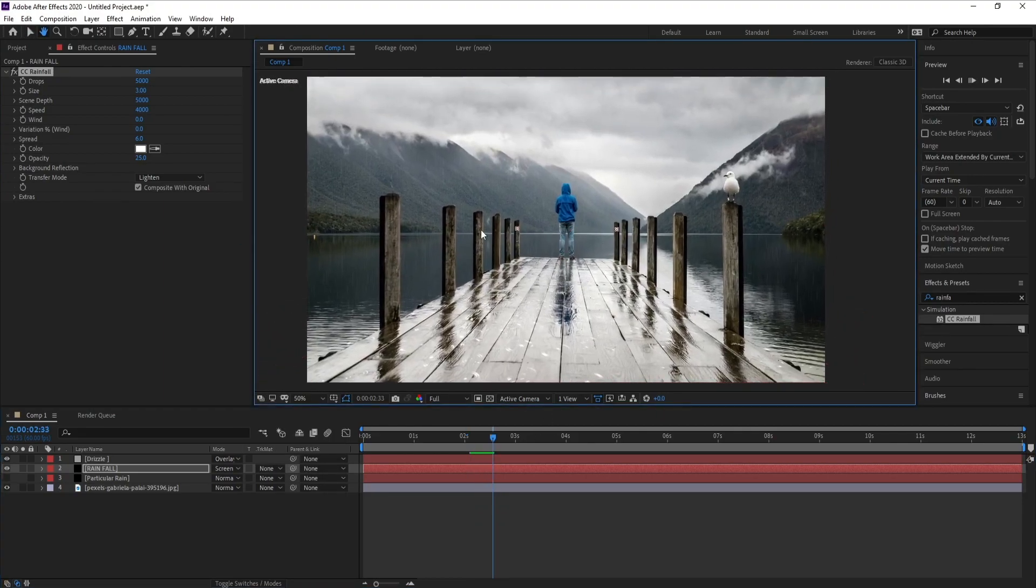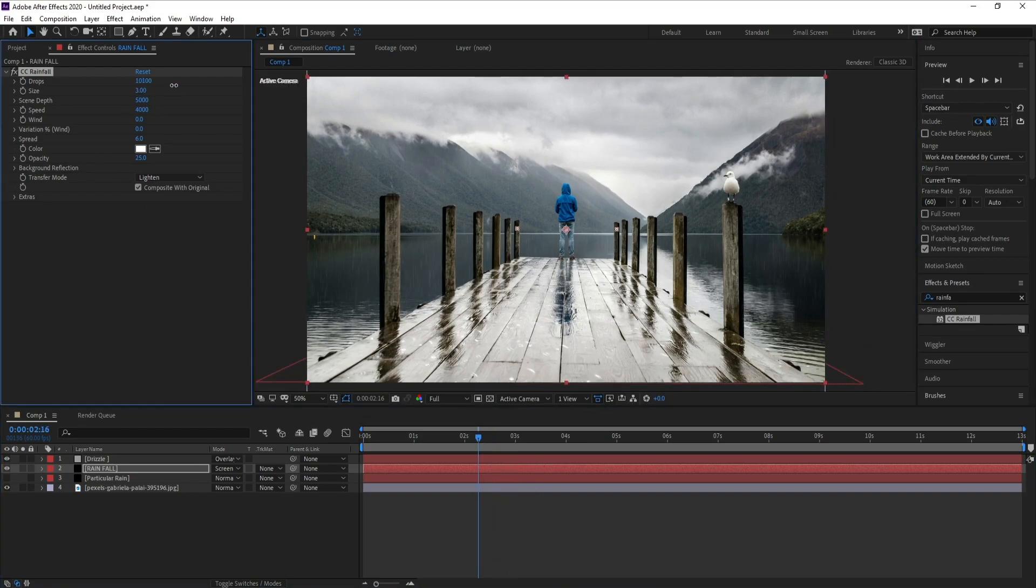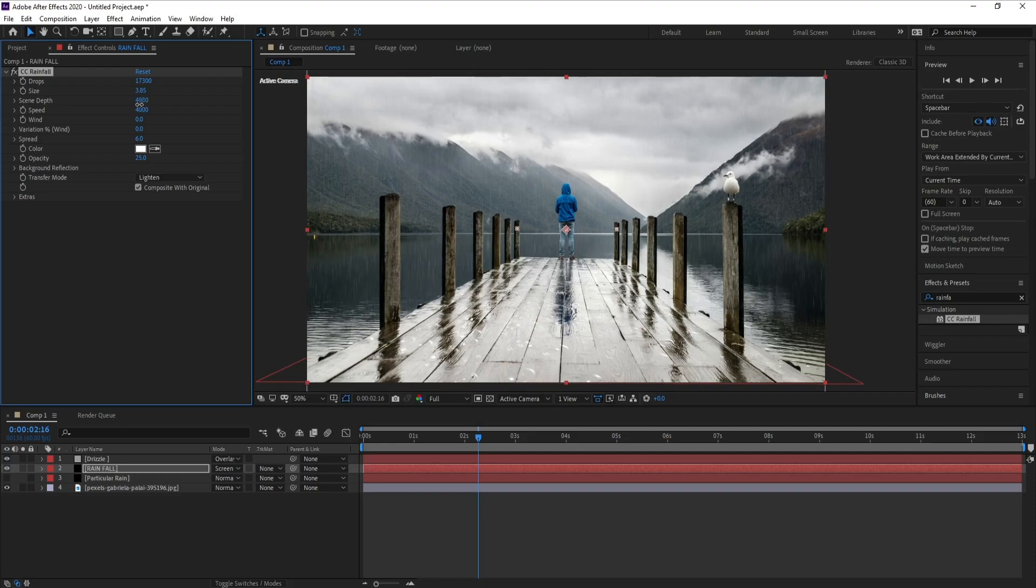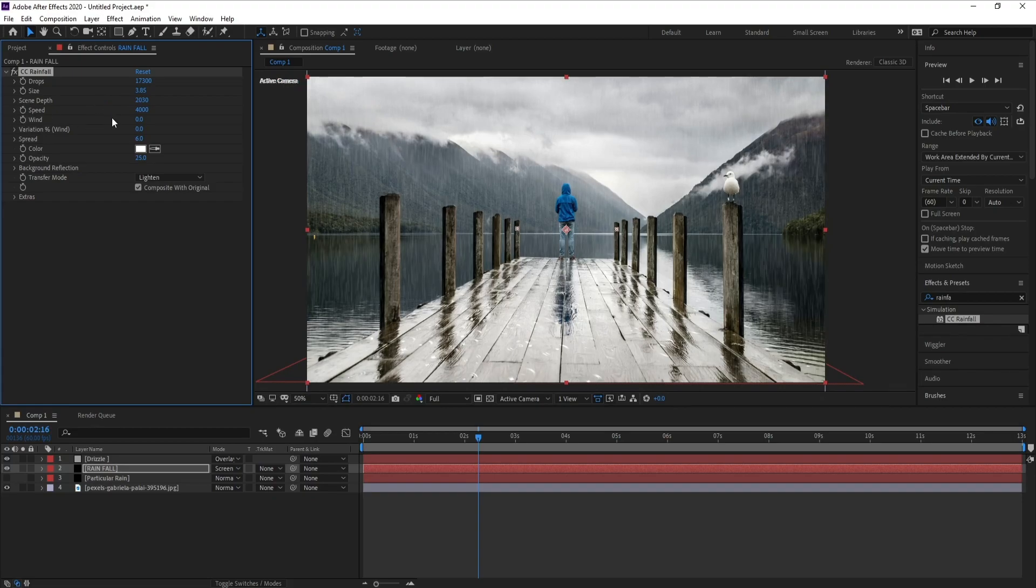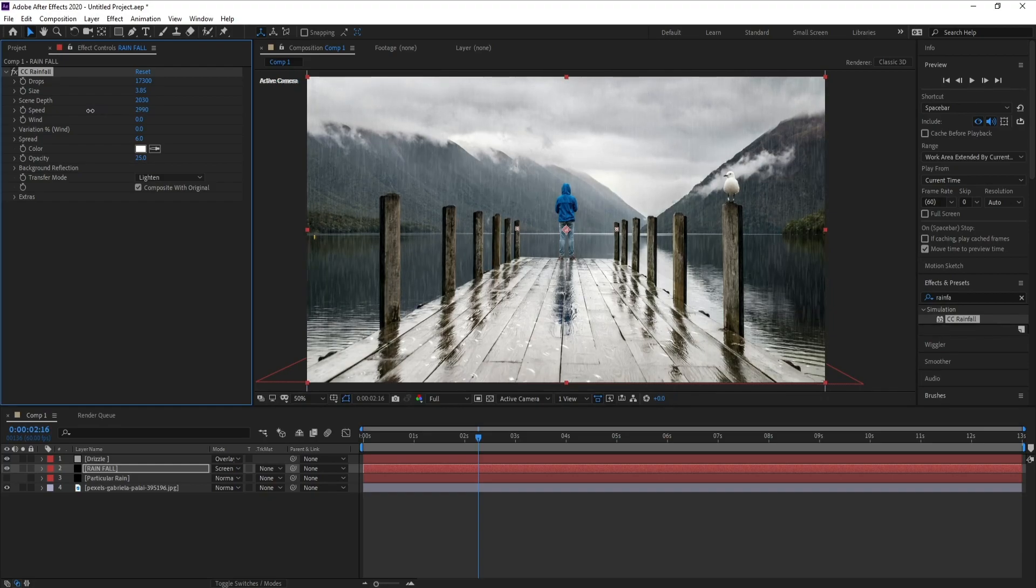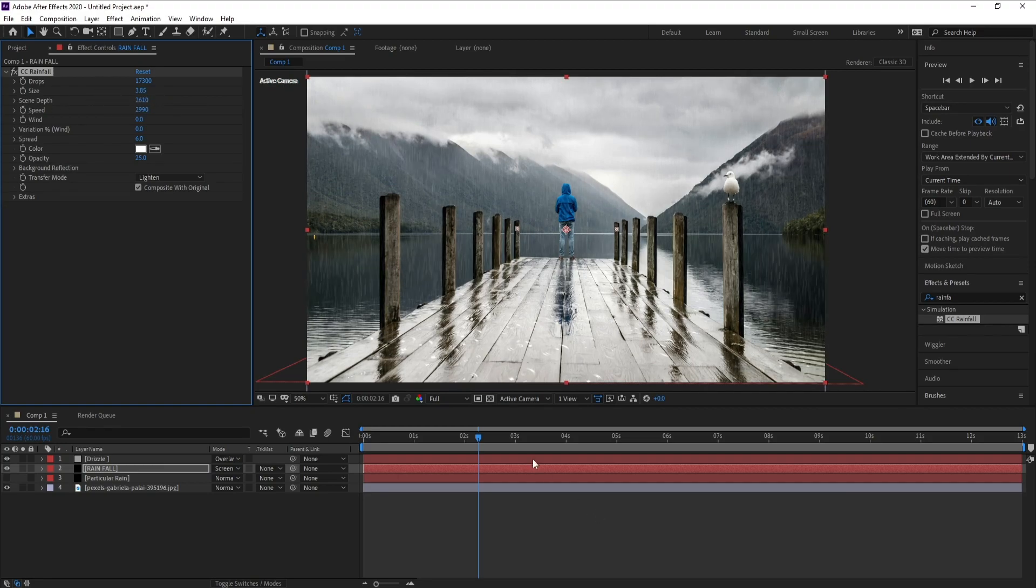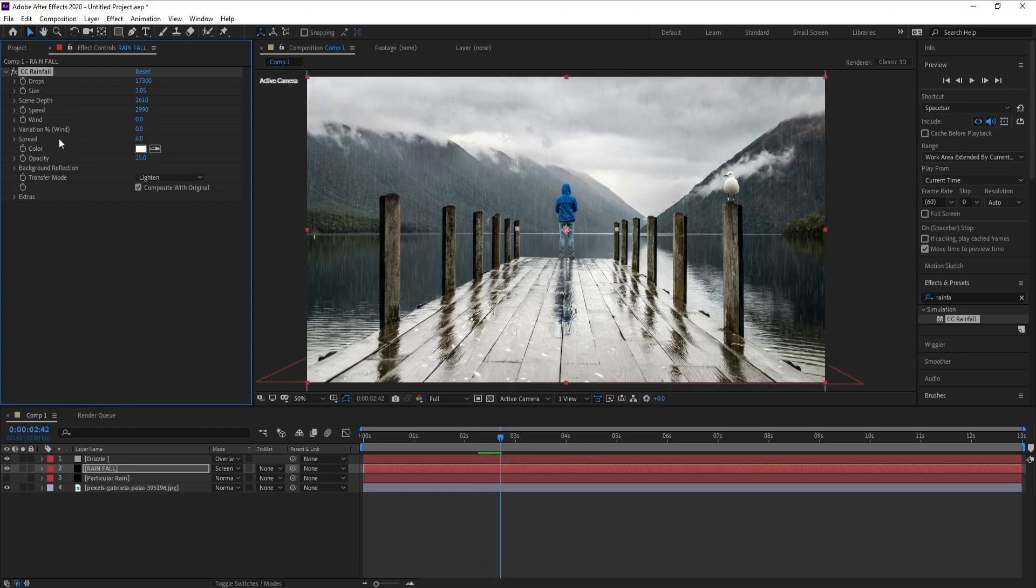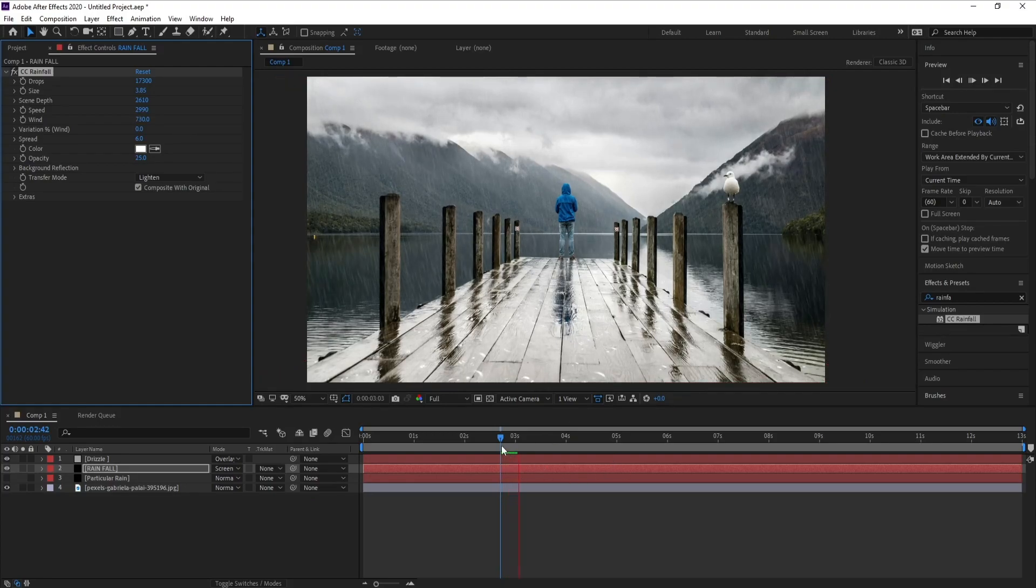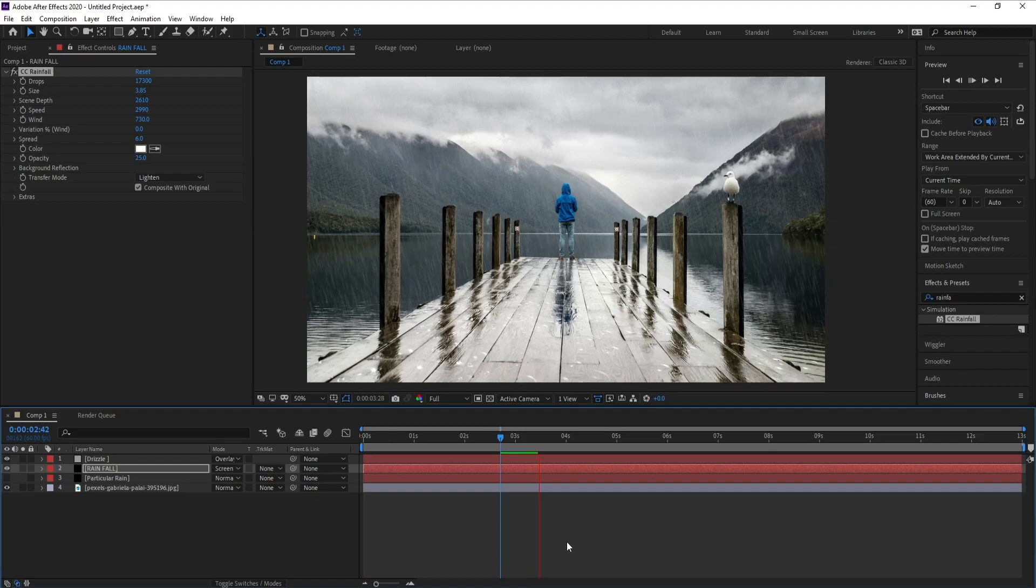Now I'll go to drops, change it and increase it as you like, and also size increase it as you like. Speed, I'll change speed. Screen depth. Wind I'll change like that. And this also rain without any plugins.